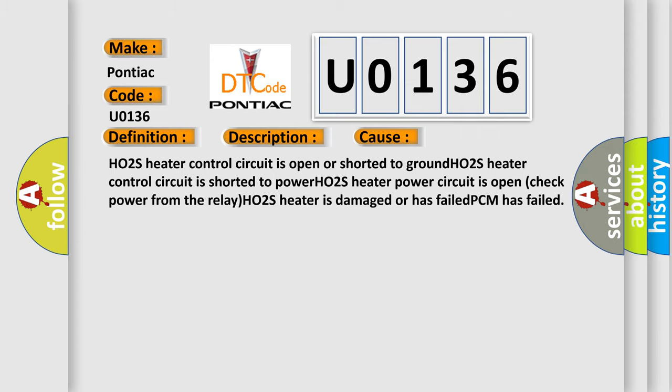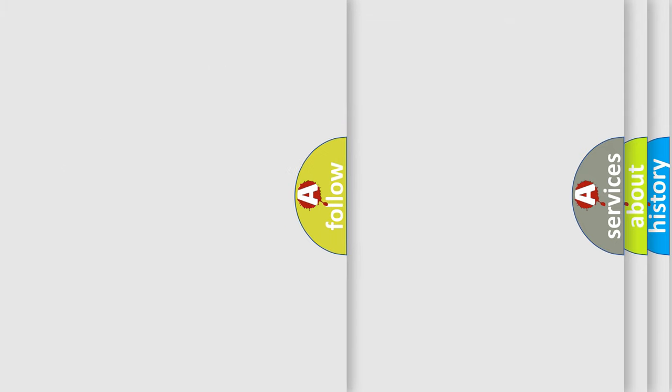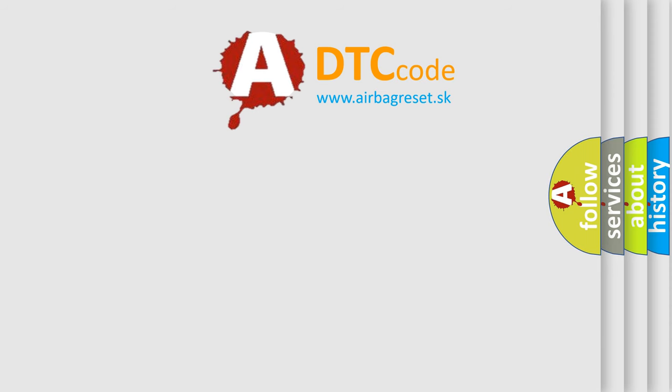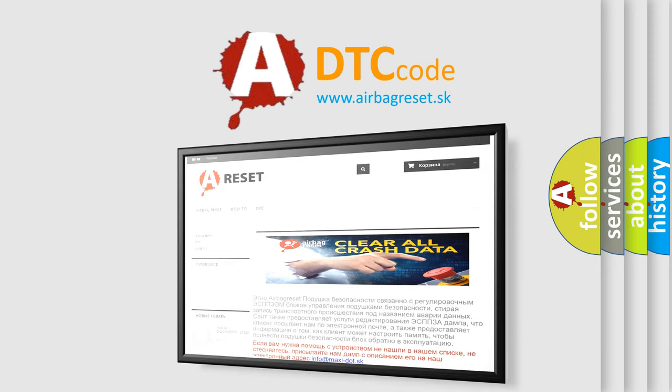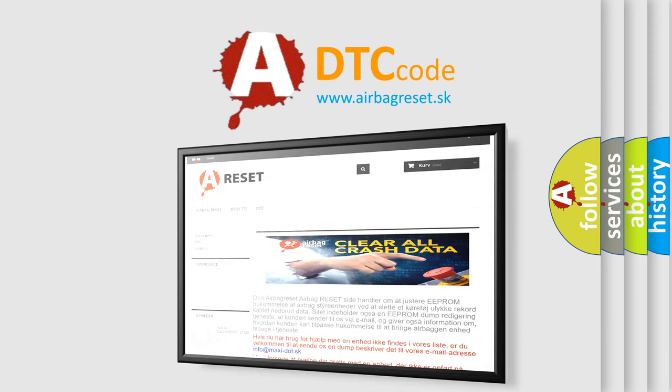The Airbag Reset website aims to provide information in 52 languages. Thank you for your attention and stay tuned for the next video.